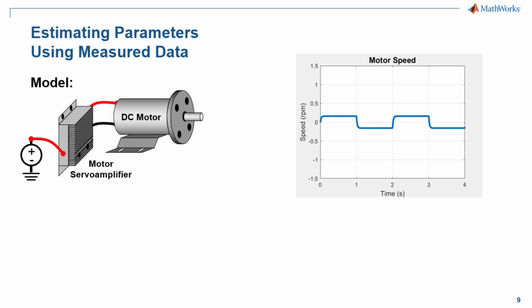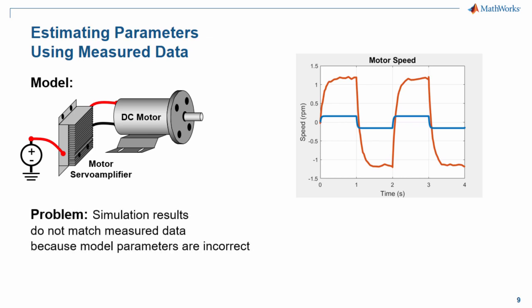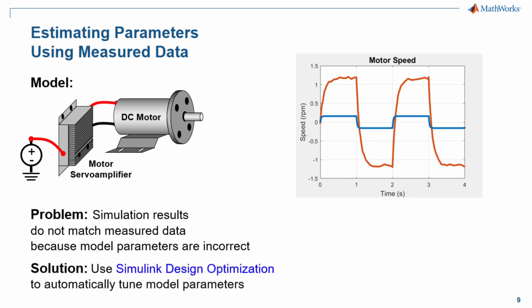However, when we compare it to measured data from the actual system, we can see that these results do not match. A likely cause of this is that the model parameters are incorrect. To fix this problem, we're going to use Simulink Design Optimization to automatically tune the model parameters until the model produces realistic results.